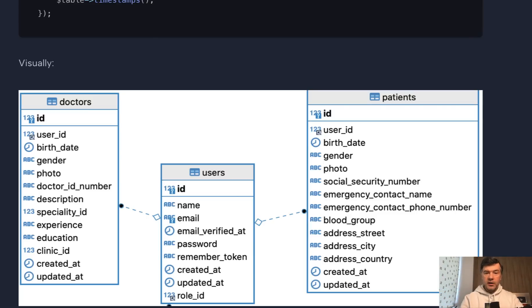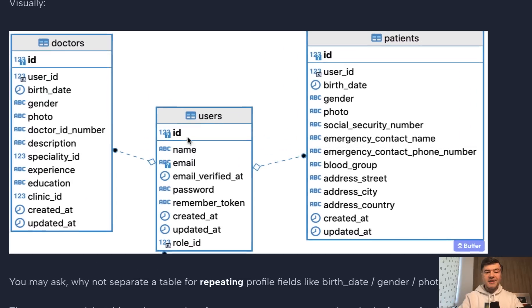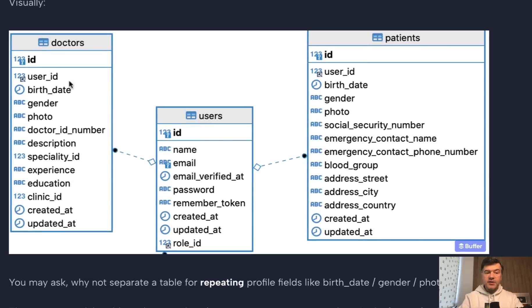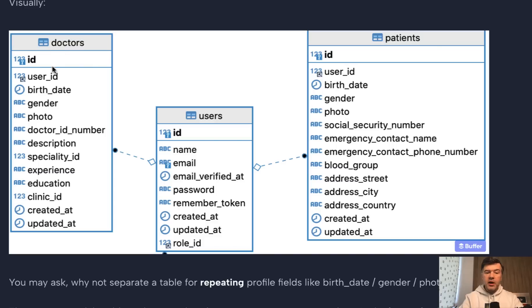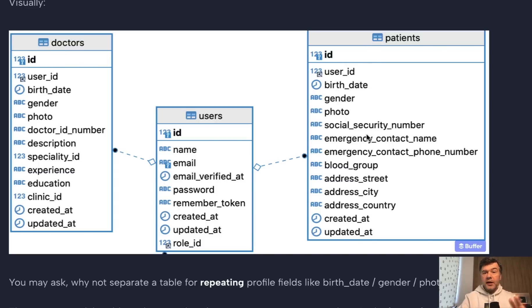Now let's get to the why. Imagine that instead of this, you have separate doctors and patients database tables with all those fields duplicated in each of them. So doctors would have name, email, password created at and stuff, and then patients would have name, email, password, and any field related to auth.